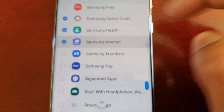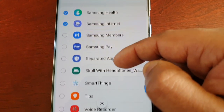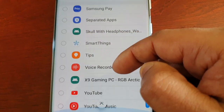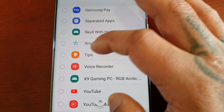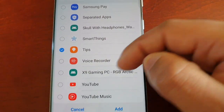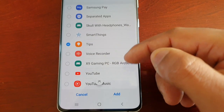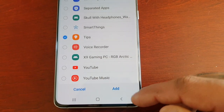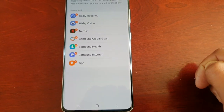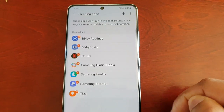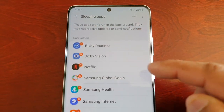I don't use Samsung Internet because I prefer to use Chrome, and I do not like the tips popping up all the time. Just go through the list like I said and then simply select Add. Now all these applications won't run in the background.